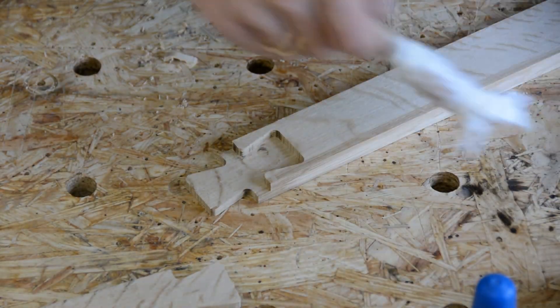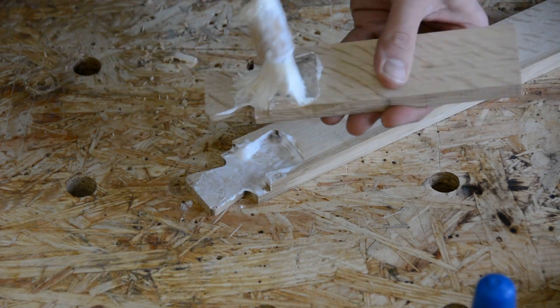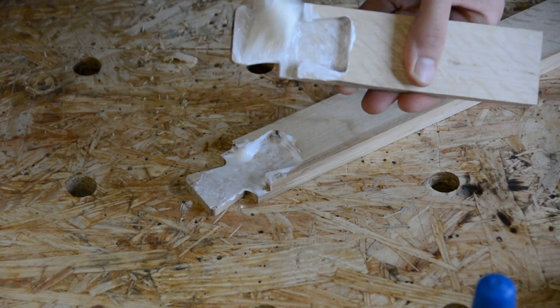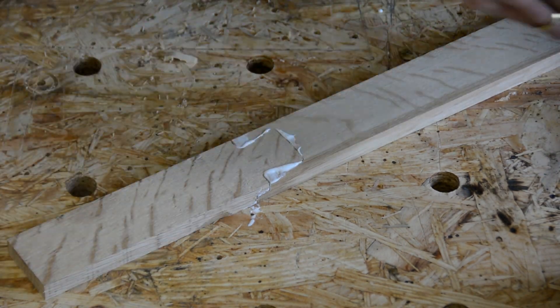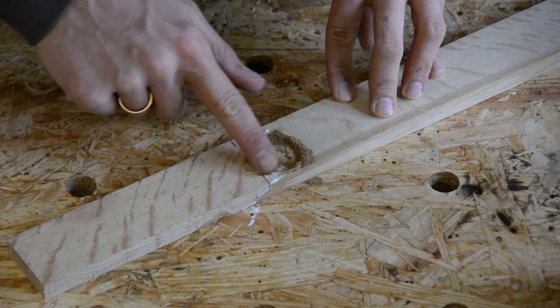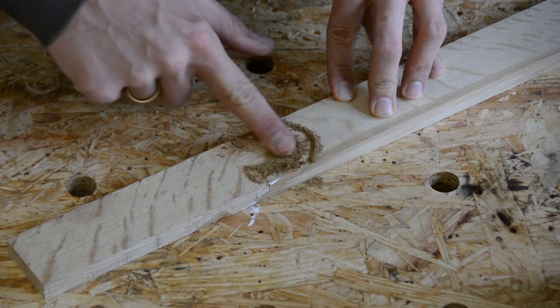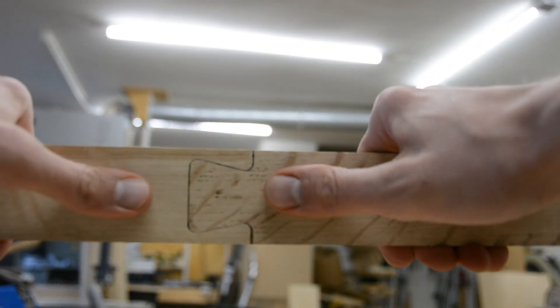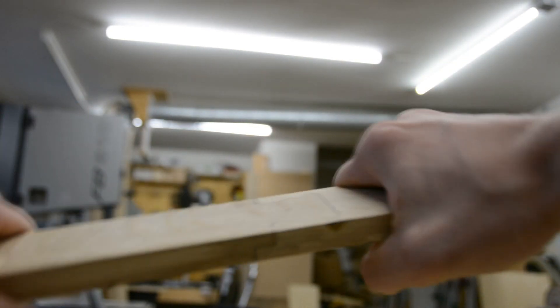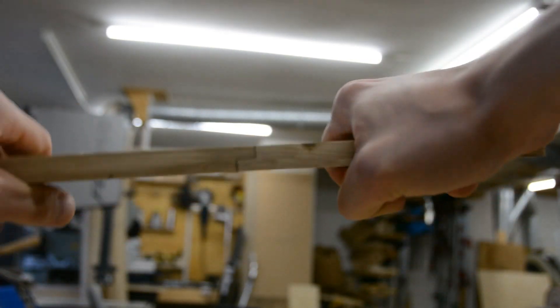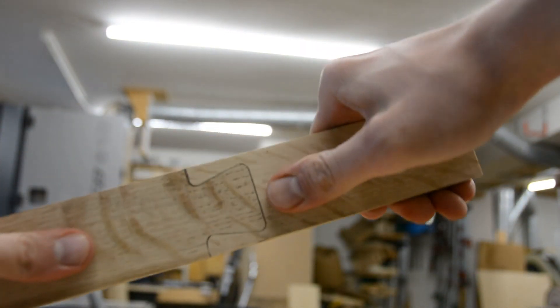And we are done. The joint can be glued together. The joint shows a small gap of around half a millimeter which I fill with sawdust. Despite the gap, the joint is quite strong as there is a lot of long grain to long grain glue surface.